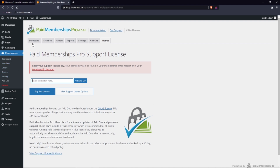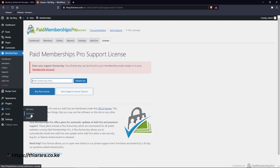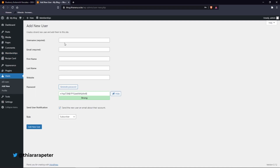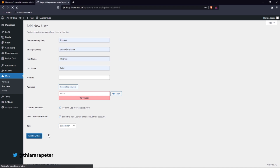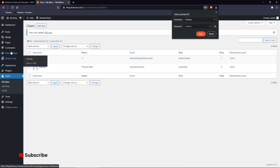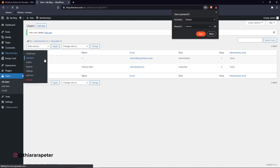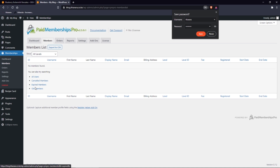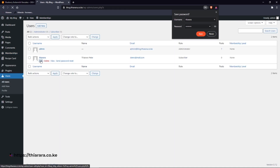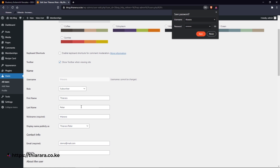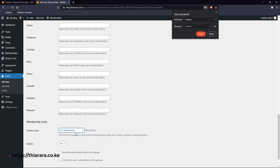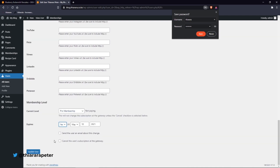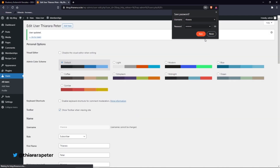Now let's add a user manually. Go to Users, add the user with the required details. Then go to Members, find the user, add them, and grant them access to one of our plans. Update the settings like that.